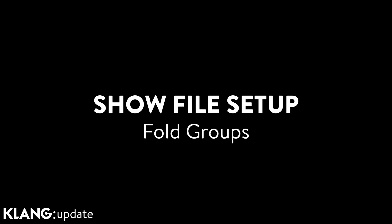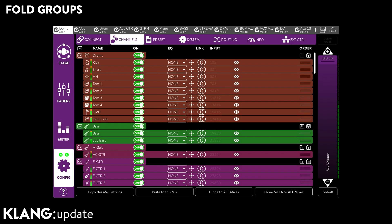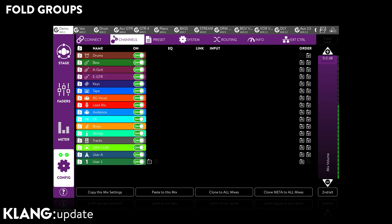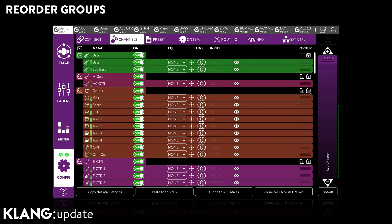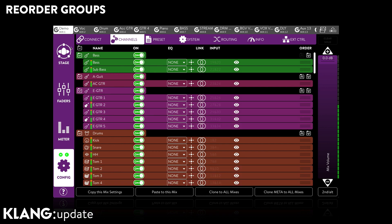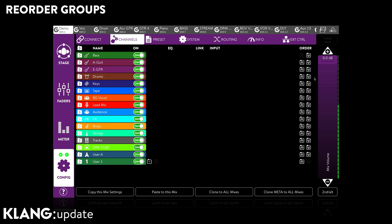With channel counts of up to 128 spread over 16 groups, overview is key. From now on you can fold groups for a clean look, as well as the much requested possibility to reorder groups. Simply bump groups including all members up and down with a single click or tap, efficiently customizing the layout in KLANG app and controller.